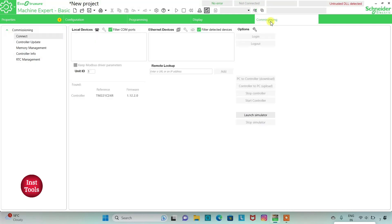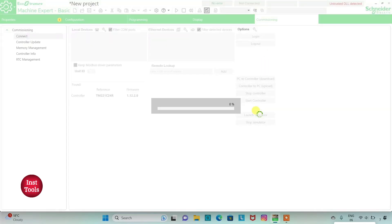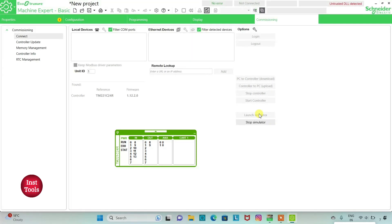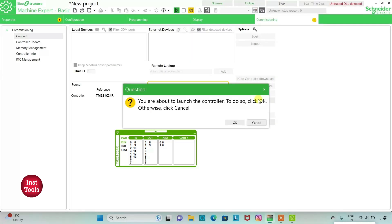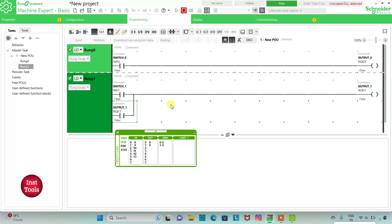Then we will go to Commissioning and launch the simulator. We will start the controller — click OK. As you can see, when I turn on Switch 0 Output 0 is on, and when I turn off Switch 0 the output also gets off. And then when I turn on Switch 1 Output 1 gets on, and when I turn off Switch 1 Output 1 still remains on. This is called latching.